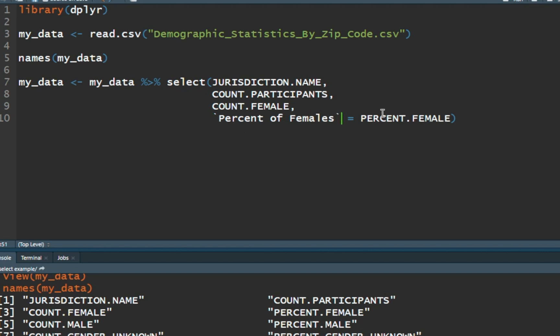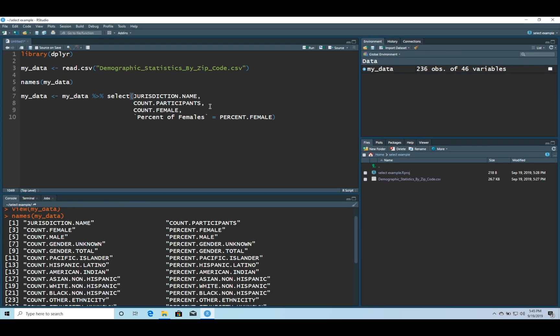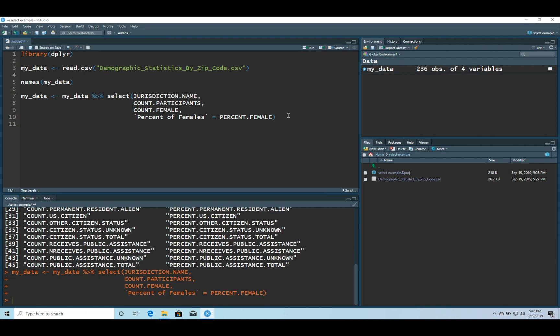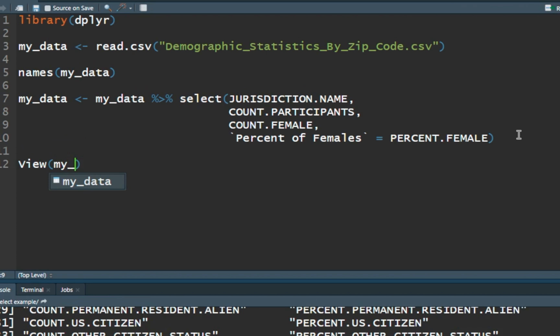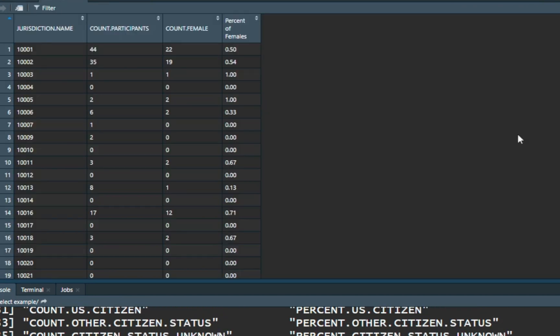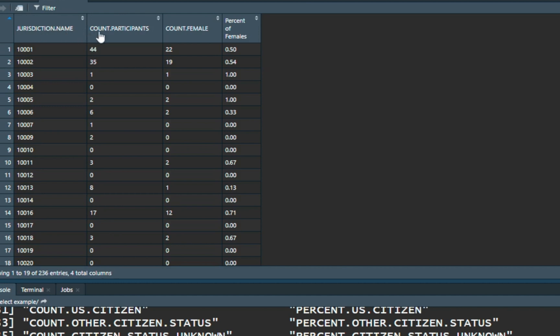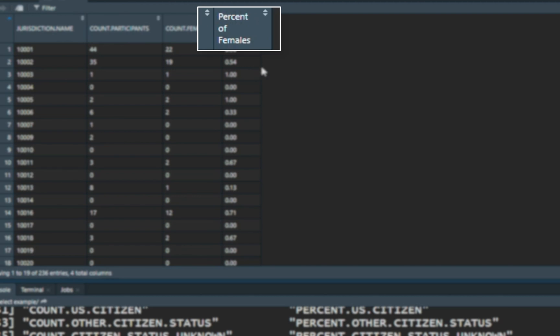Now what it's going to do is when it pulls in percent.female it's going to reassign it to percent of females for us. Now this isn't a practical real world example but you'll get the point across. So when I run this, it's going to pull the first four features but that fourth feature is going to say percent of females. Control enter and no errors which is good. Let's view my_data in the viewer. Control enter and here we go. You can see it's got jurisdiction.name, participants, female, and an aesthetically pleasing percent of females. Human readable.